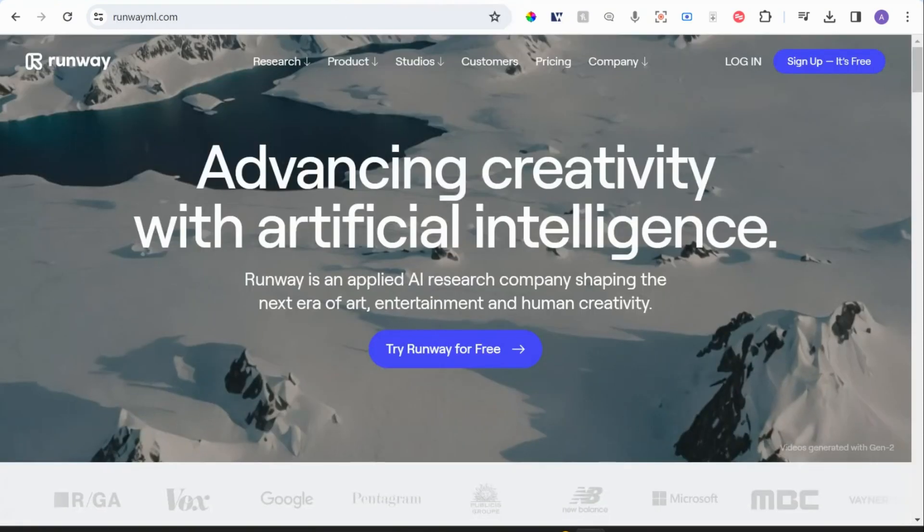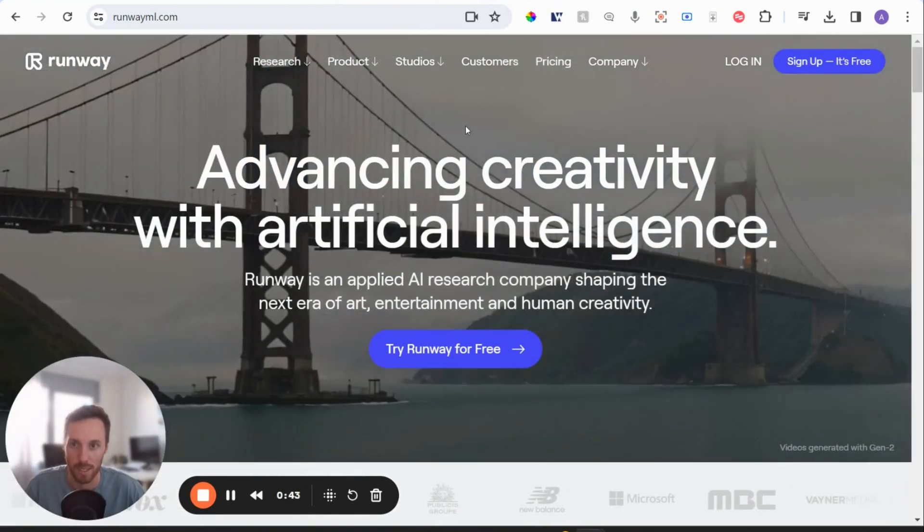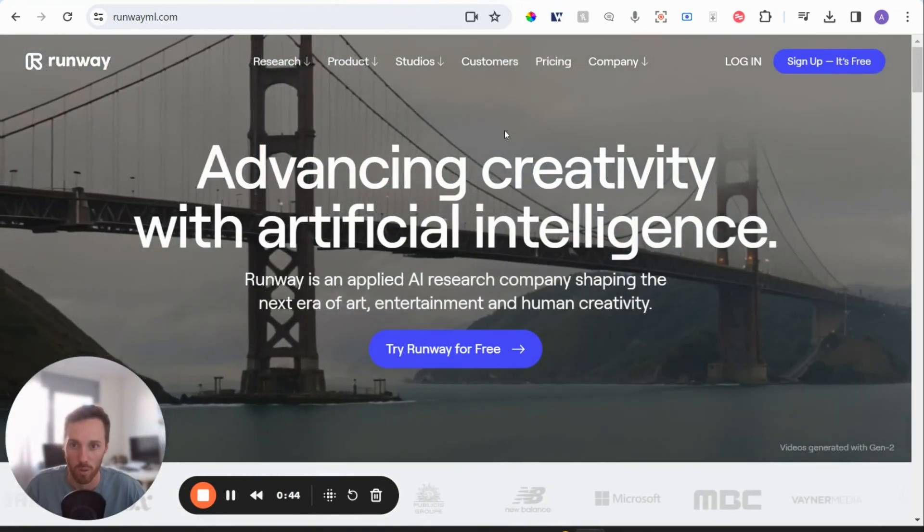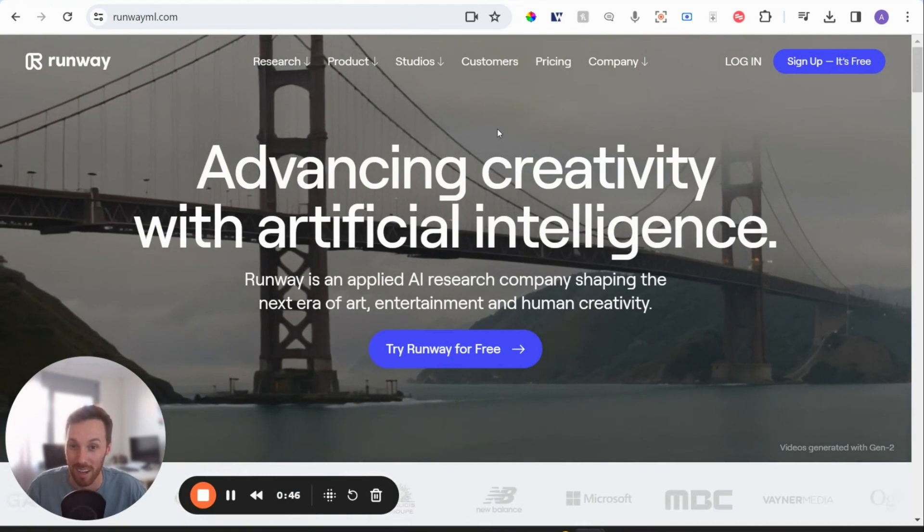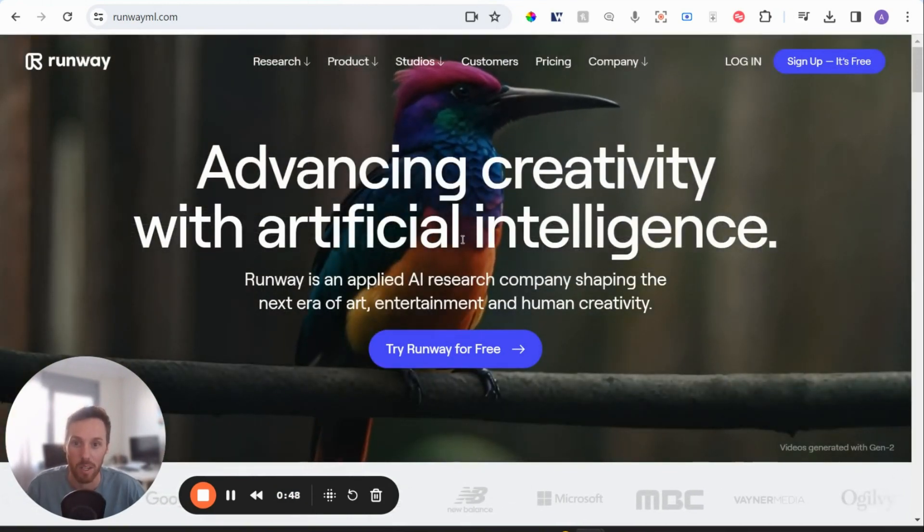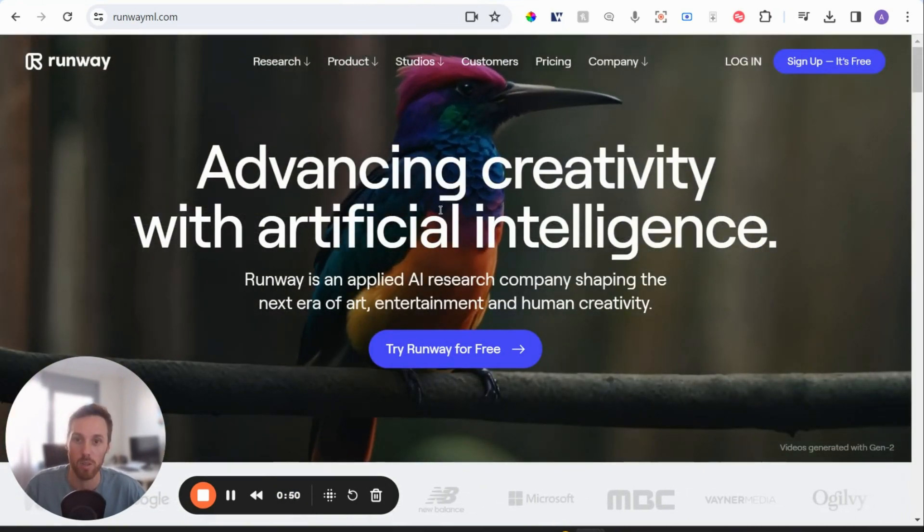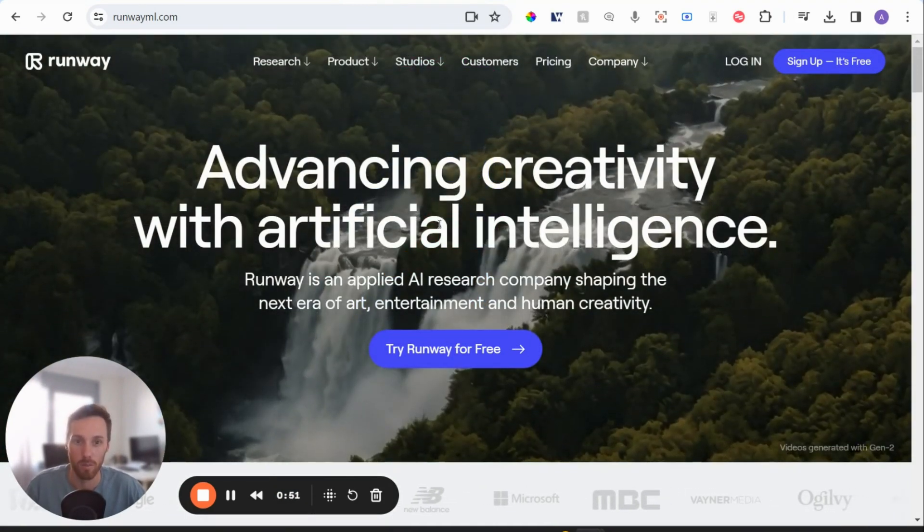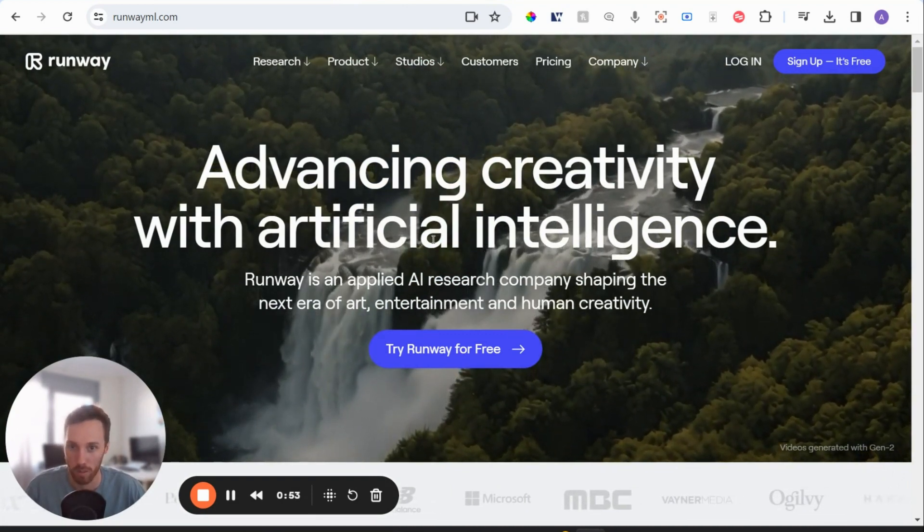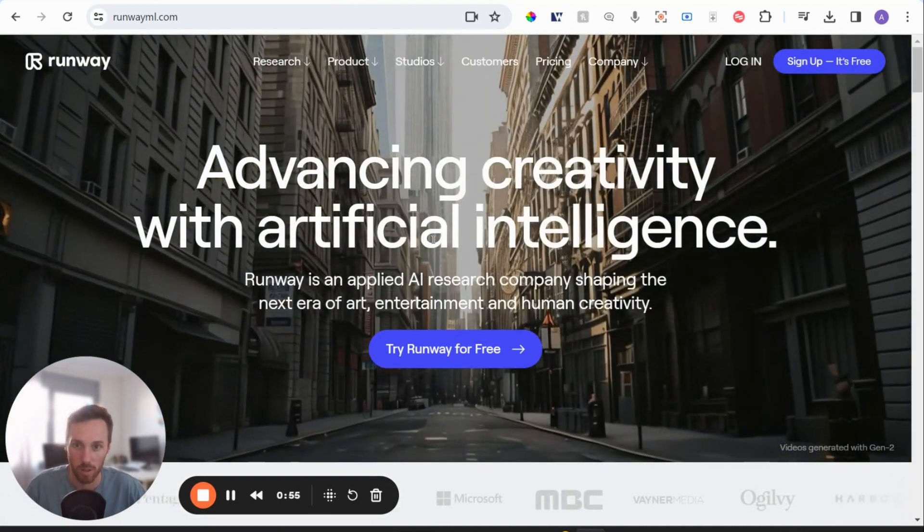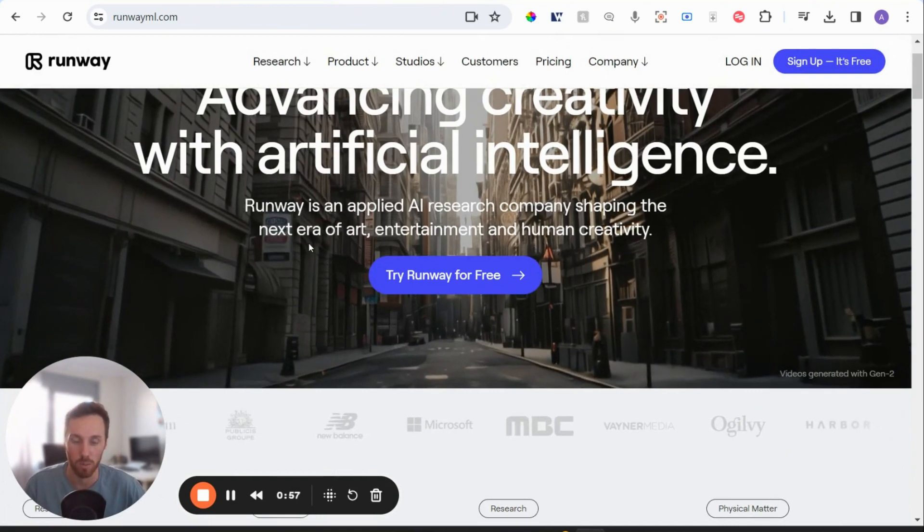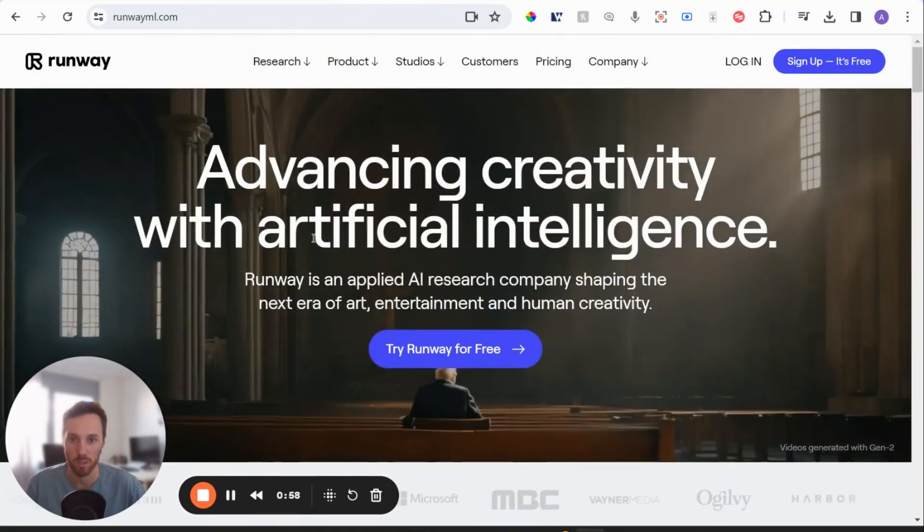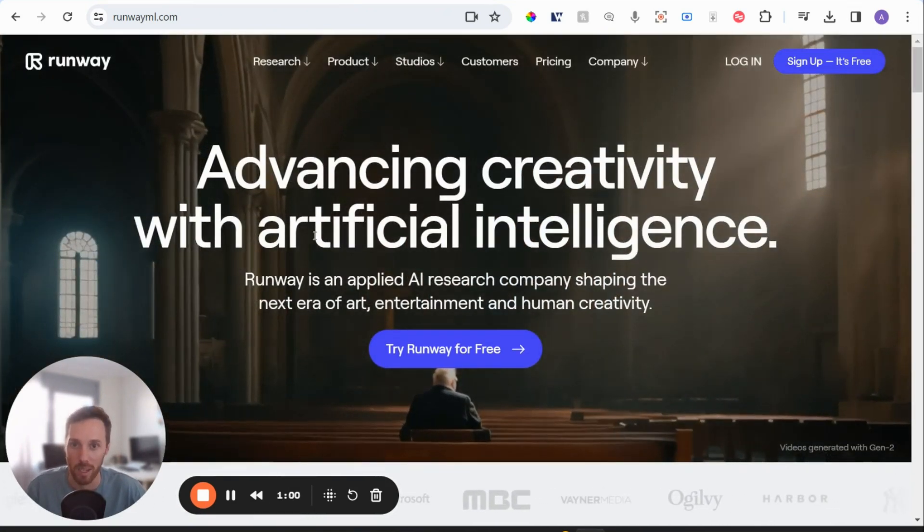So the first one that's most similar to Sora is Runway. So these guys, I would say are the leaders in AI video generation. And what they're doing is pretty similar to what Sora is showing. So there tends to be a text prompt to produce a video out of nothing.